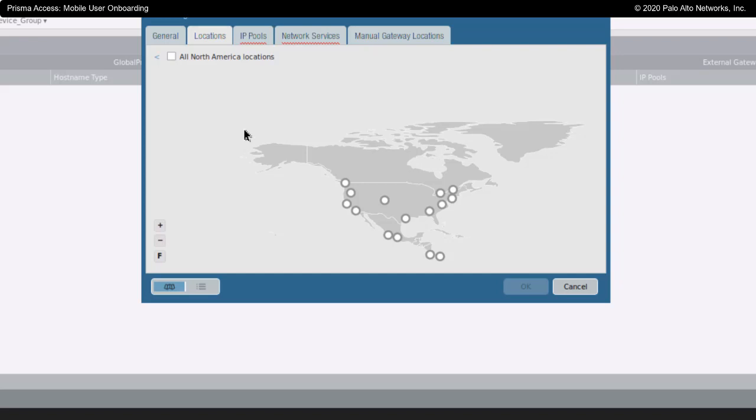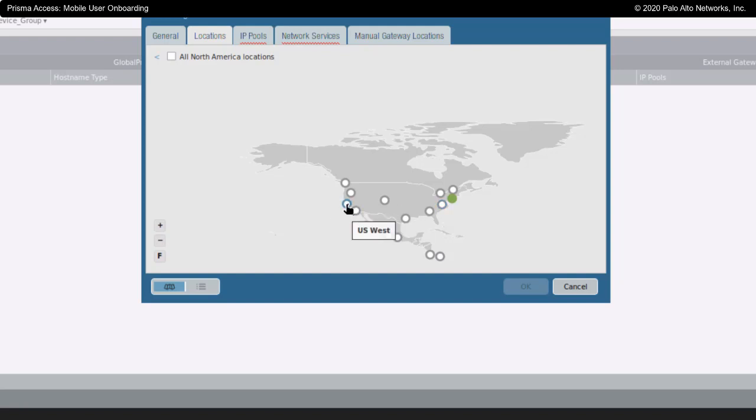I'm going to say that my company is East Coast and West Coast specific. I'm going to choose U.S. Northeast and I am going to choose U.S. West as my two locations, the places in the world where my users can connect to and enter into the Prisma Access Cloud.